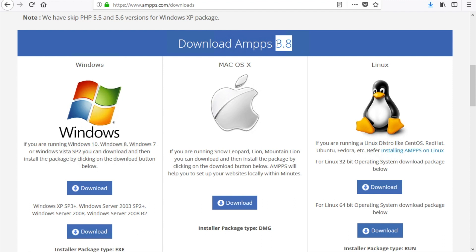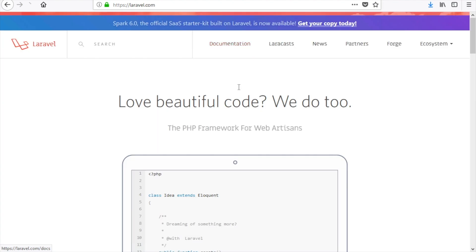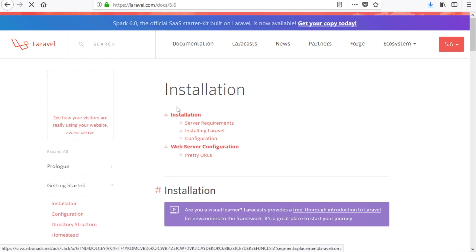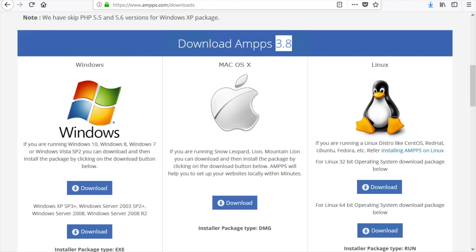I downloaded XAMPP version 3.8, which supports PHP version 7.1. The reason I downloaded this is that if you check the Laravel documentation under Getting Started, the server requirement states PHP 7.1.3, which is the latest version and is not provided by older versions of XAMPP. If you have an older version of XAMPP, keep a backup of your files and download the latest version. You just need PHP 7.1 to continue.